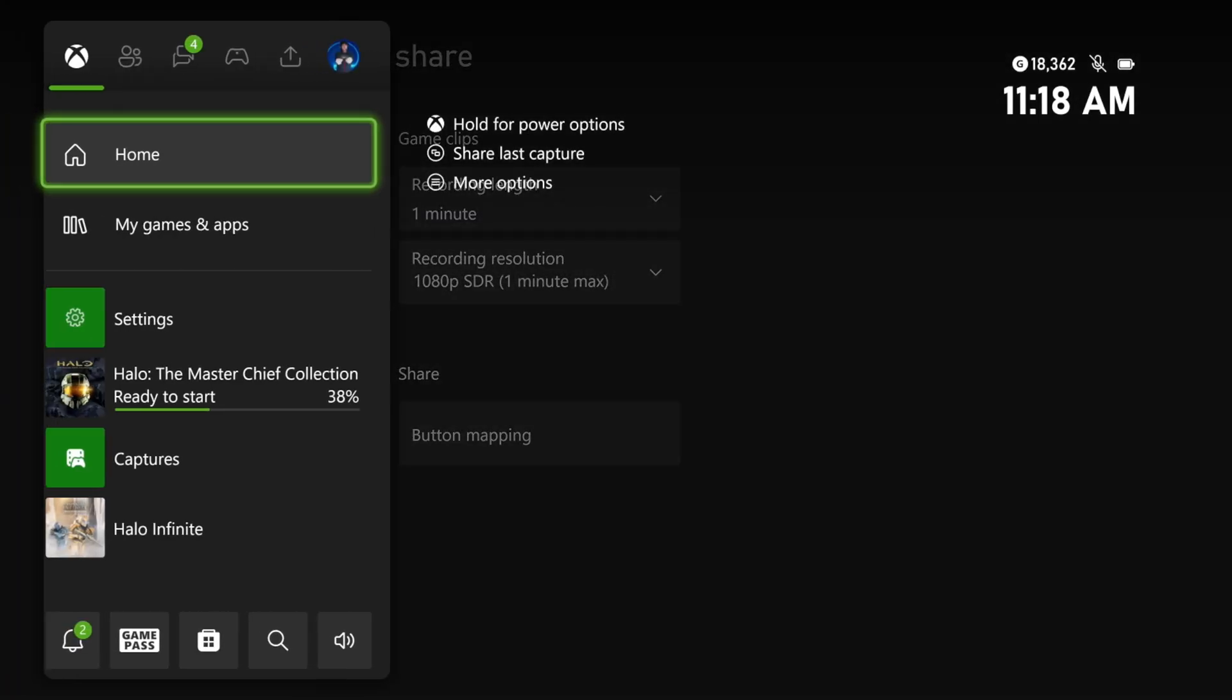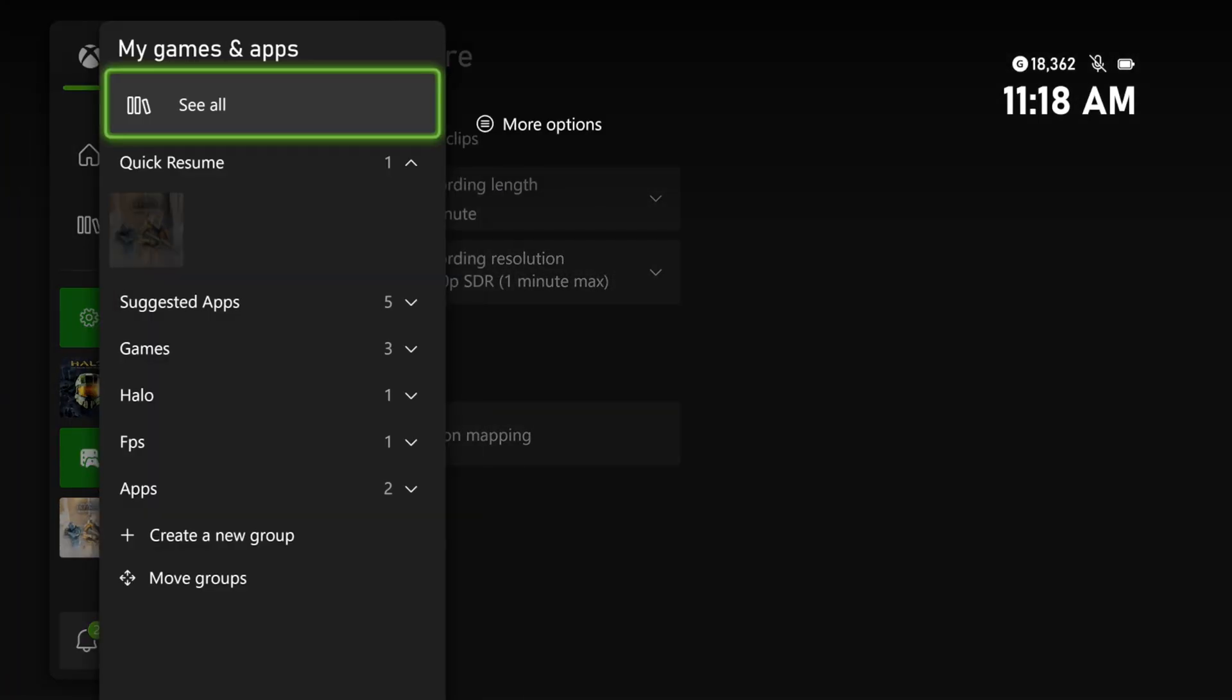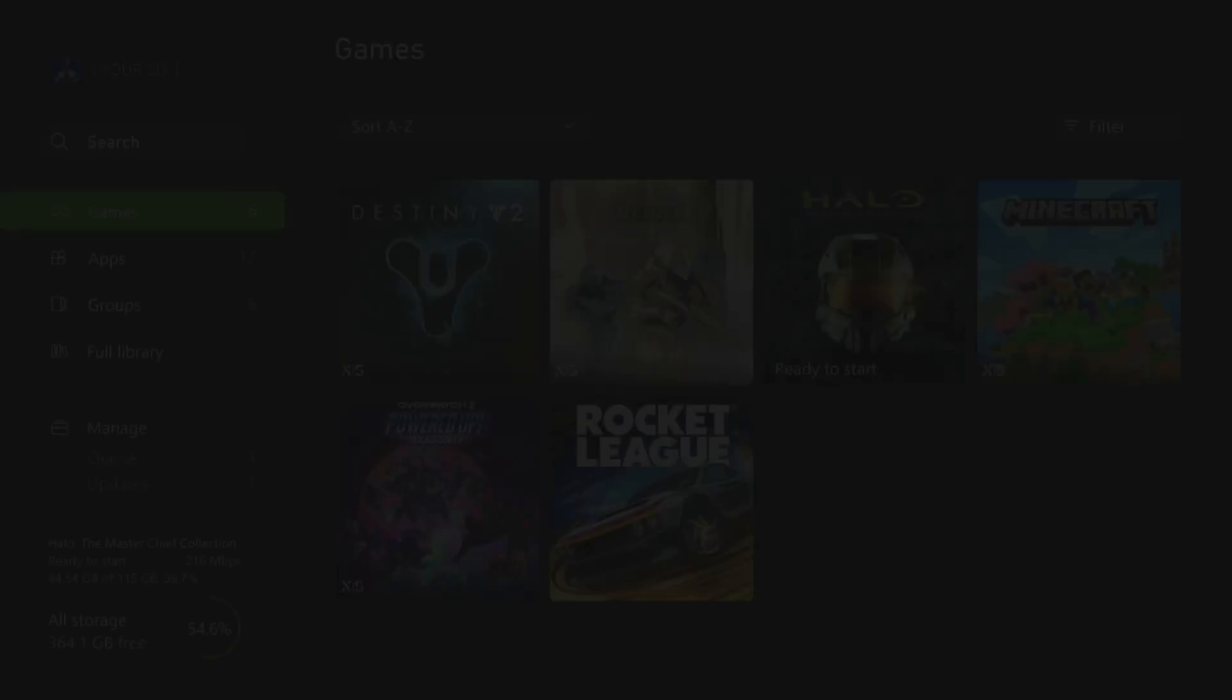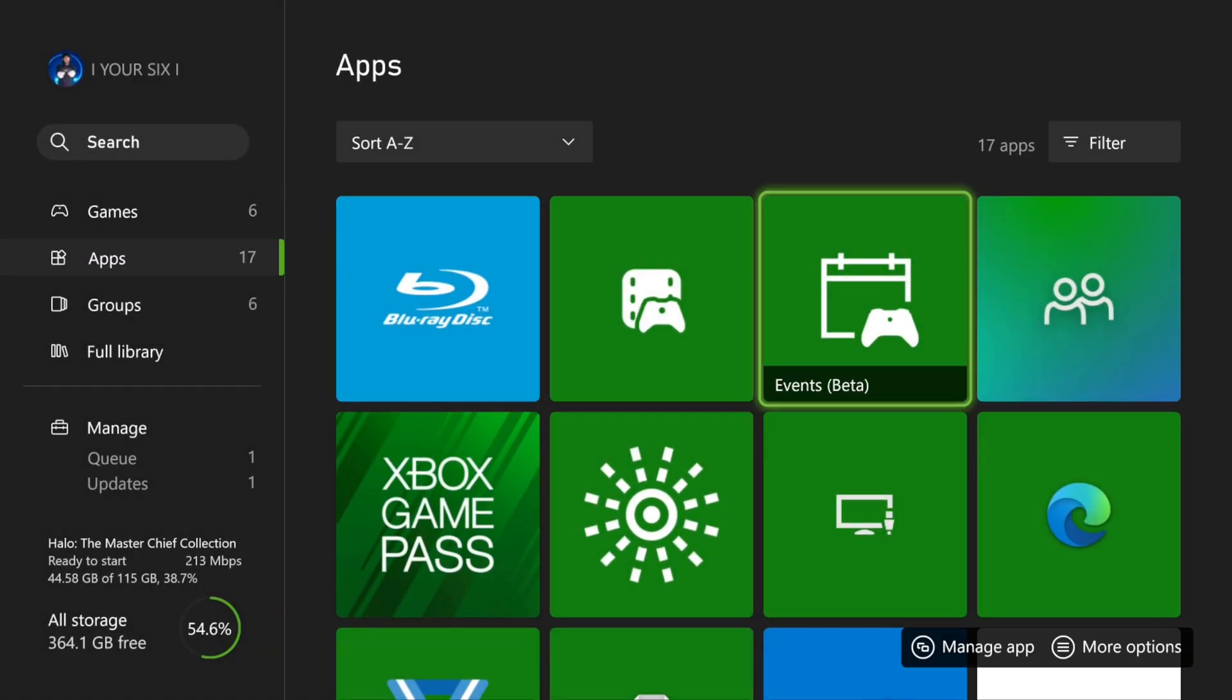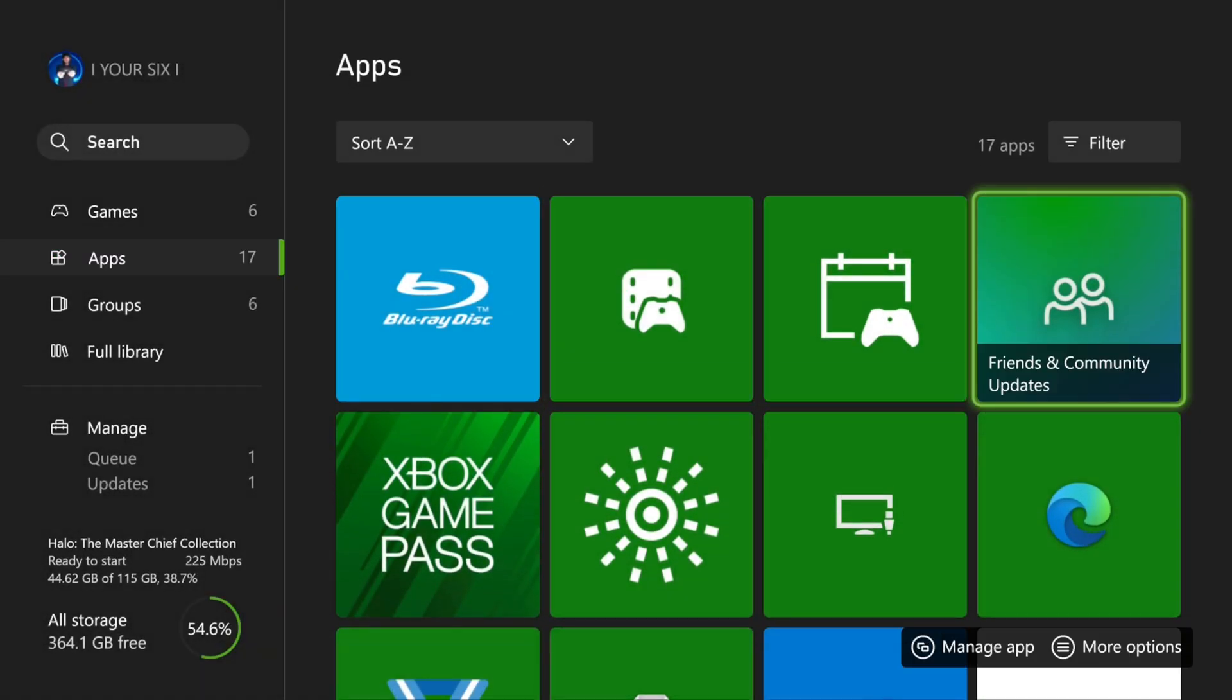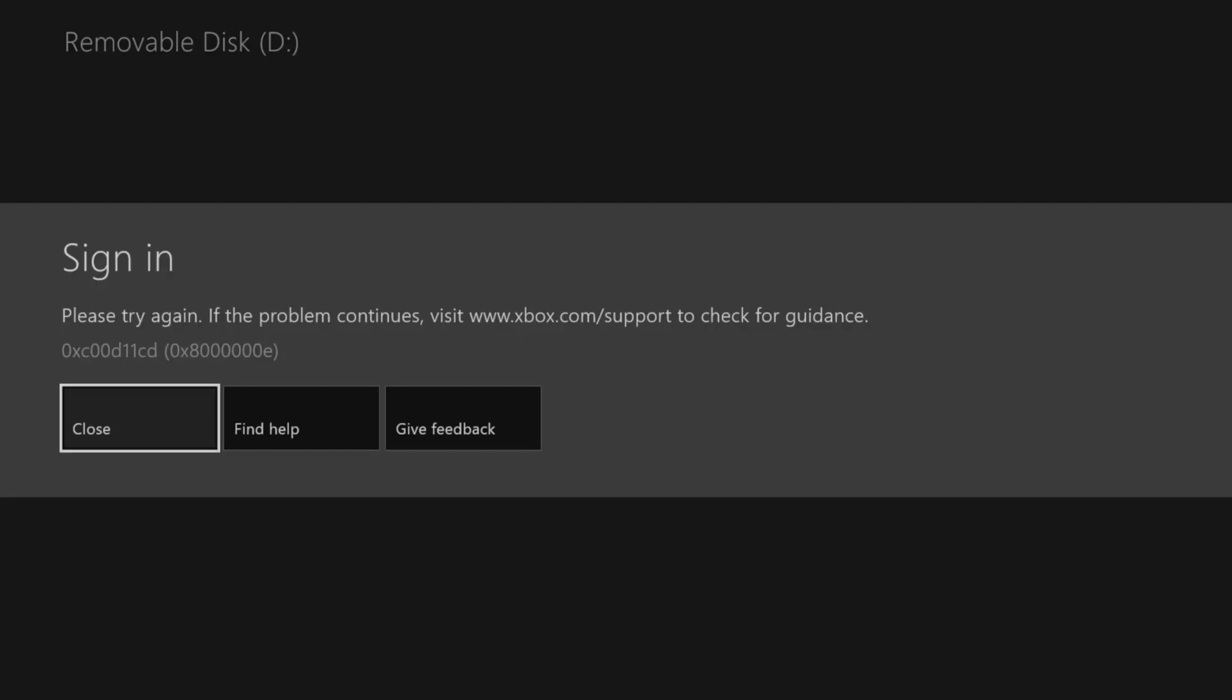And I believe we can just verify this if we go to My Games and Apps, going over to Apps once again. There's something called Media Player under here, so let's go to Media Player. If we have something under here, we should be able to watch the files. It says no files detected.